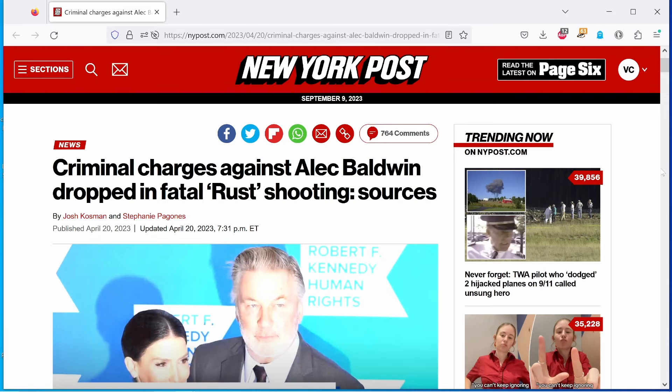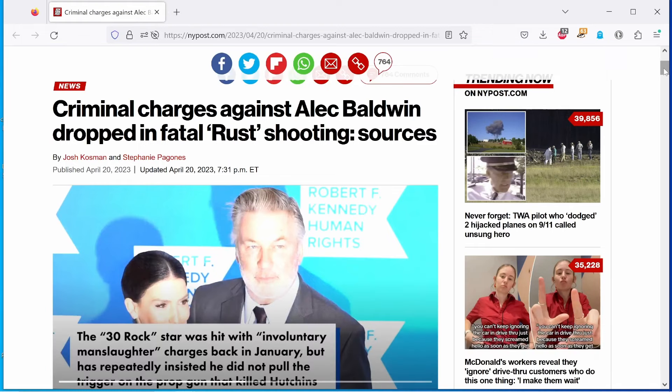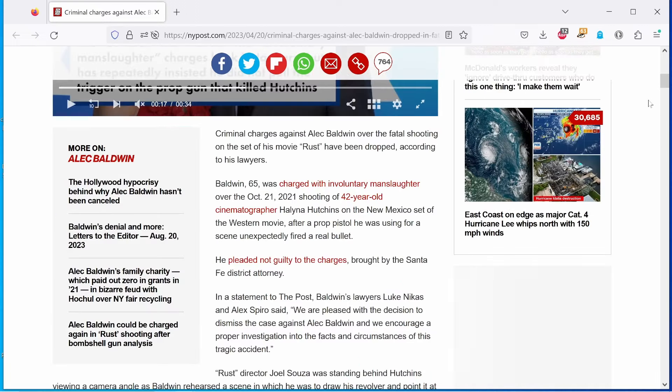Well, hello, kiddies. It's your Funny Neighborhood Watchman here with you today to cover our favorite Hollywood narcissist and anger management failure, Alec Baldwin, with an article from the New York Post by Josh Karzman and Stephanie Paganese. With the heading, Criminal Charges Against Alec Baldwin Dropped in Fatal Rust Shooting. I'm sure many of us are not surprised. But without further ado, let's jump into this article.